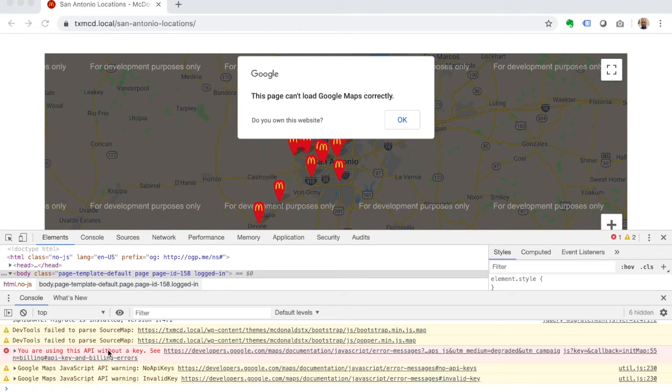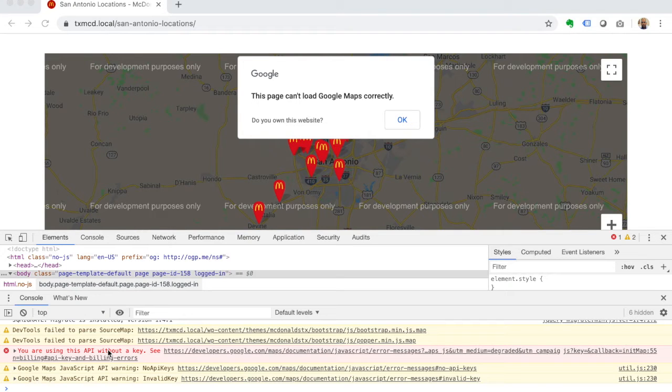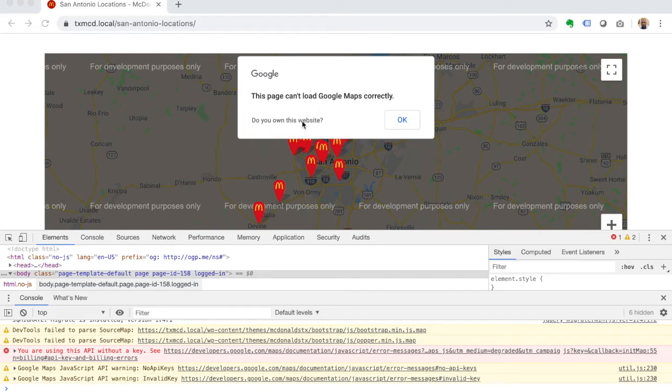In order to continue to use the Google Maps JavaScript API - you know, back in the good old days it was free, you didn't have to go through all that - but that is the process now. I'm going to show you very quickly how to do that. You'll click on 'do you own this website.'